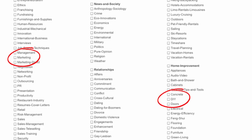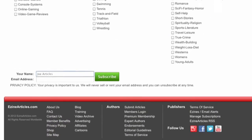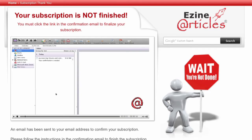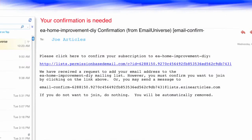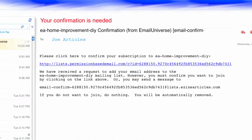Once you've made your selections, scroll to the bottom of the page and type in your first and last name and your email address. Once you click subscribe, you'll see a screen telling you you're not done yet. Check your email inbox and you should receive a confirmation email asking you to confirm that you want to receive email alerts from eZineArticles.com. If you don't see it after a few hours, check your spam or blacklist folder. Once you get that email, just click on the confirmation link and you'll be all set.